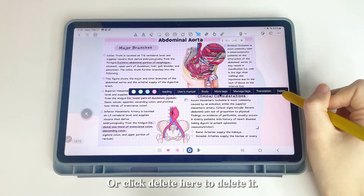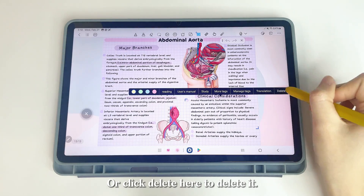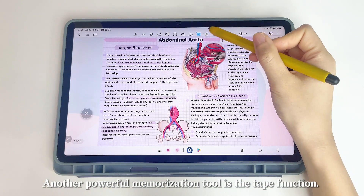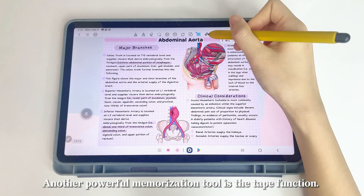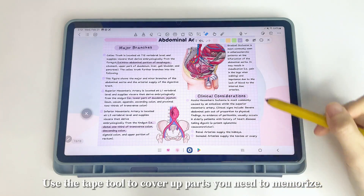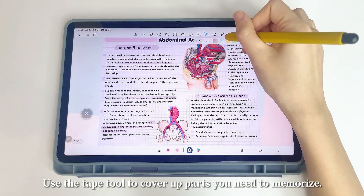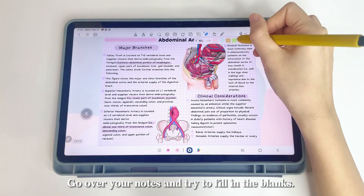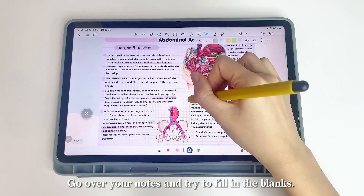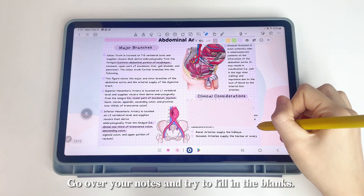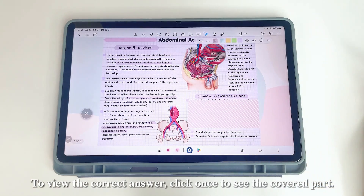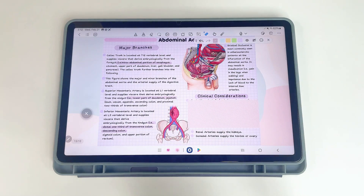Another powerful memorization tool is the Tape function. Use the Tape tool to cover up parts you need to memorize, go over your notes, and try to fill in the blanks. To view the correct answer, click once to see the covered part.